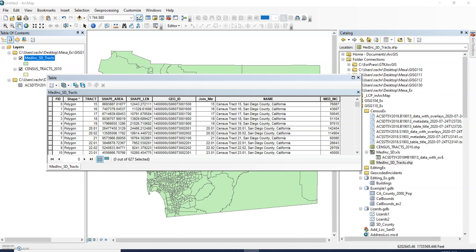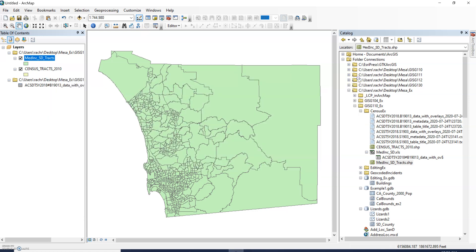A common question that students will have is what do I do when the field in my attribute table that I want to display as graduated colors isn't showing up as an option for graduated colors?